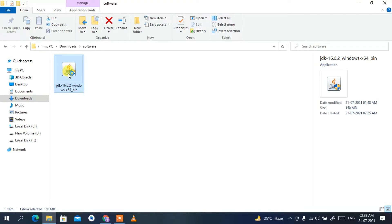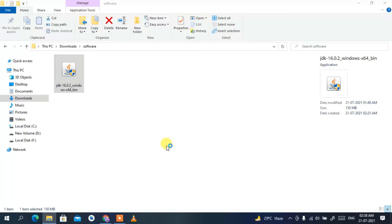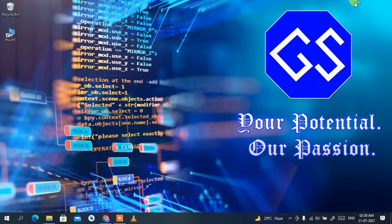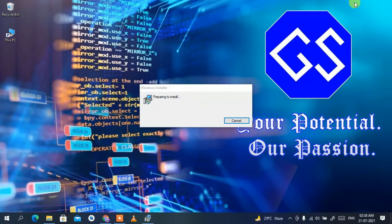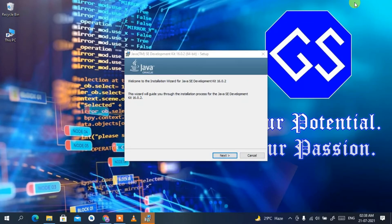To install, just double-click on it. This will ask for administrative privileges, so click Yes to provide them. Let's minimize the Downloads directory. You can see the Java JDK installer has opened, so just click Next.